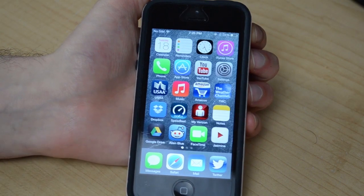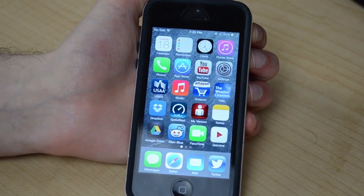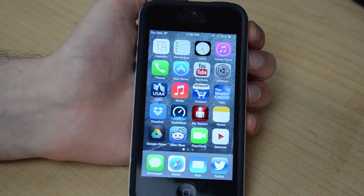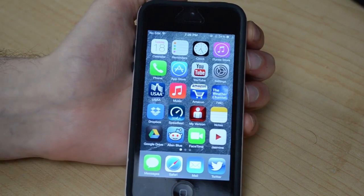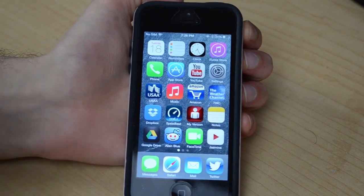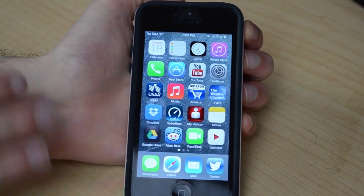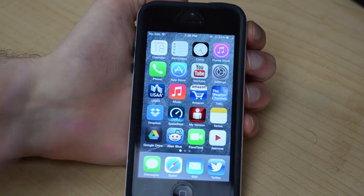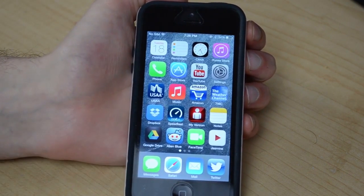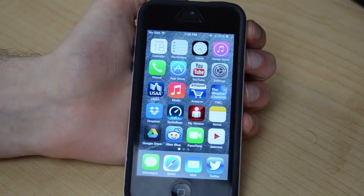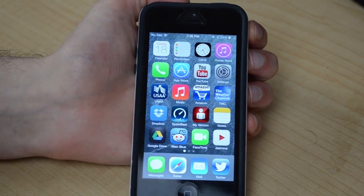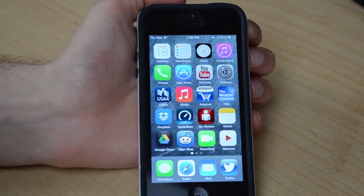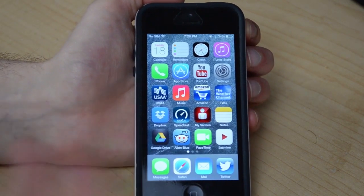Now remember, this is still in beta 1 of iOS 7, so there are a lot of glitches and a lot of things that they're going to be changing. This is not going to be what it looks like at the end. They are going to be changing probably some of the apps and some of the other features as well, so this is just a quick overview of what it currently has in it.